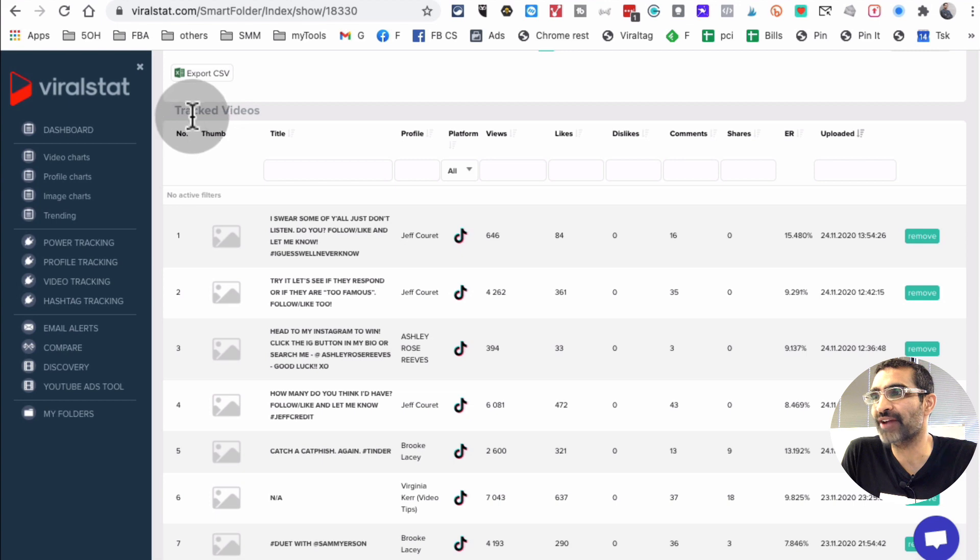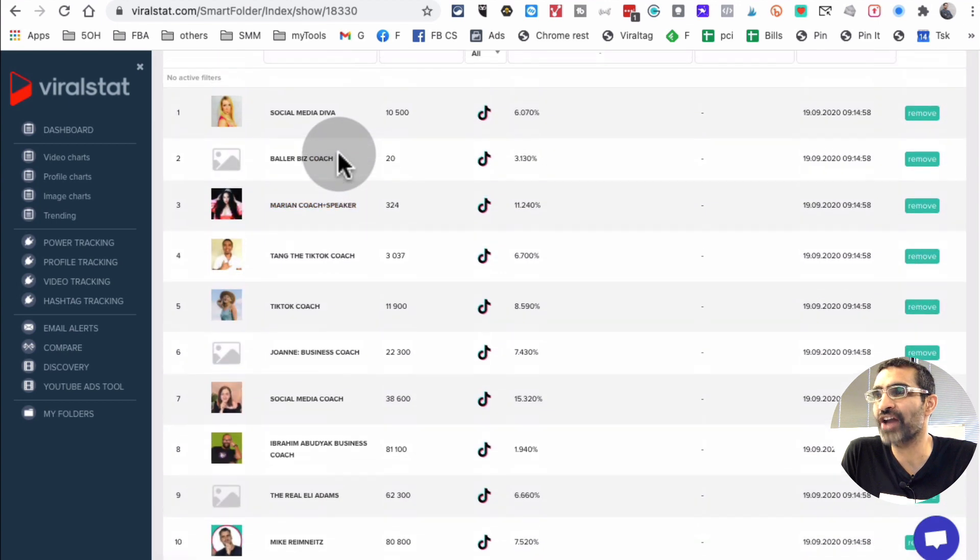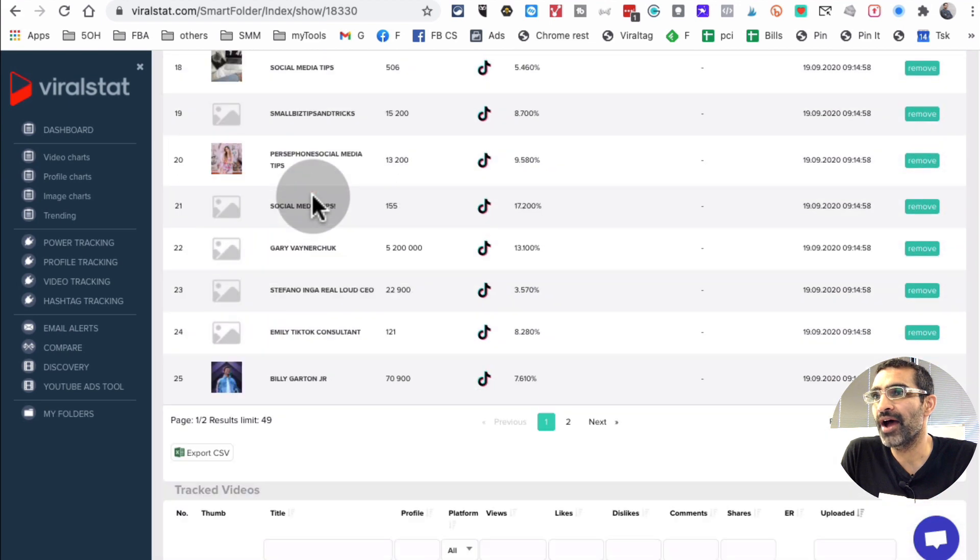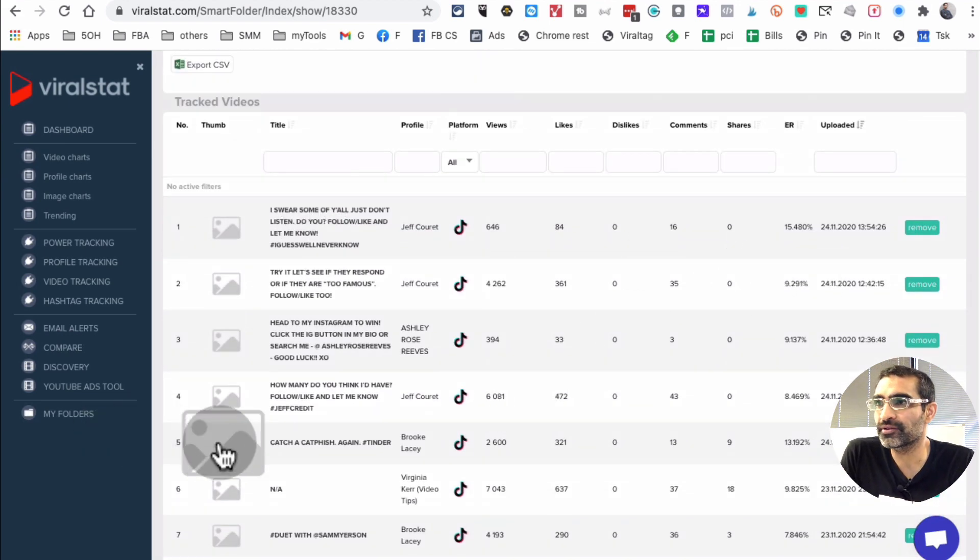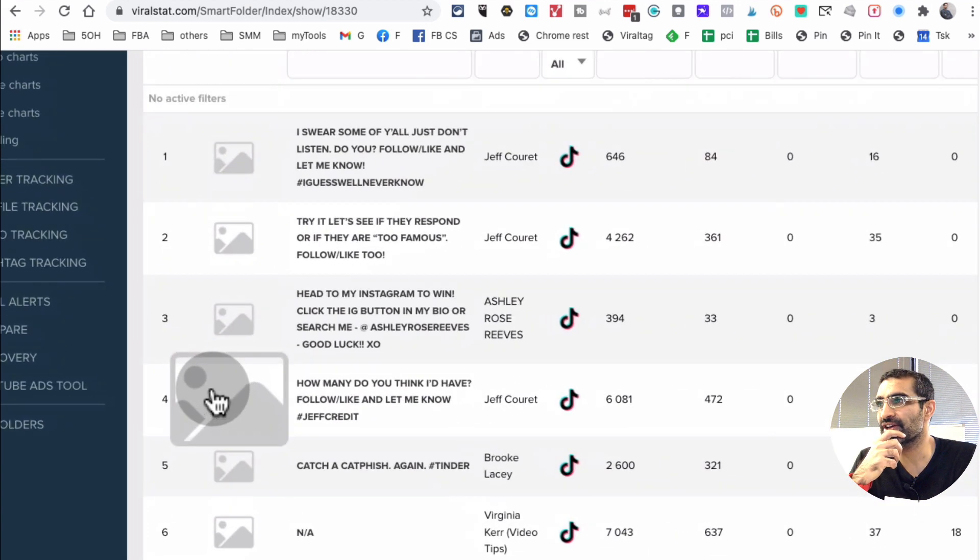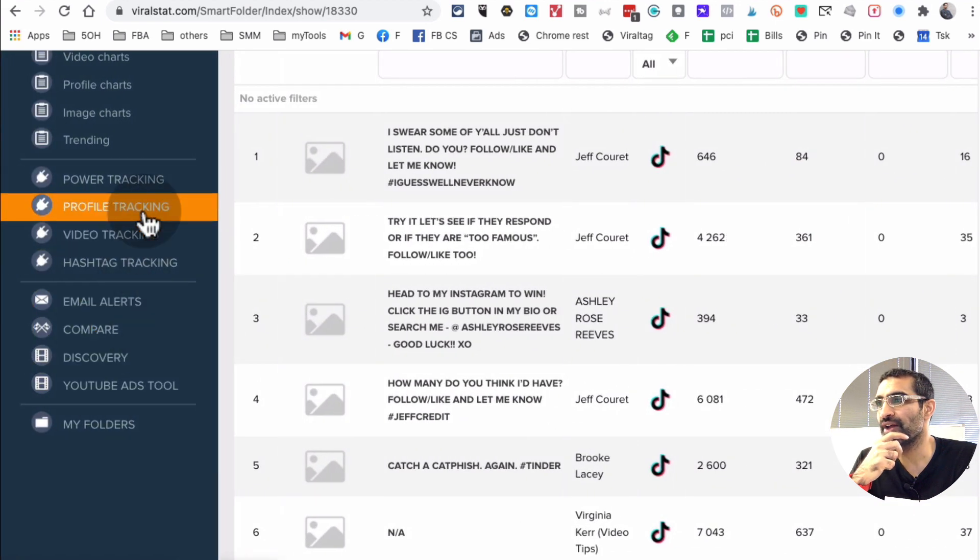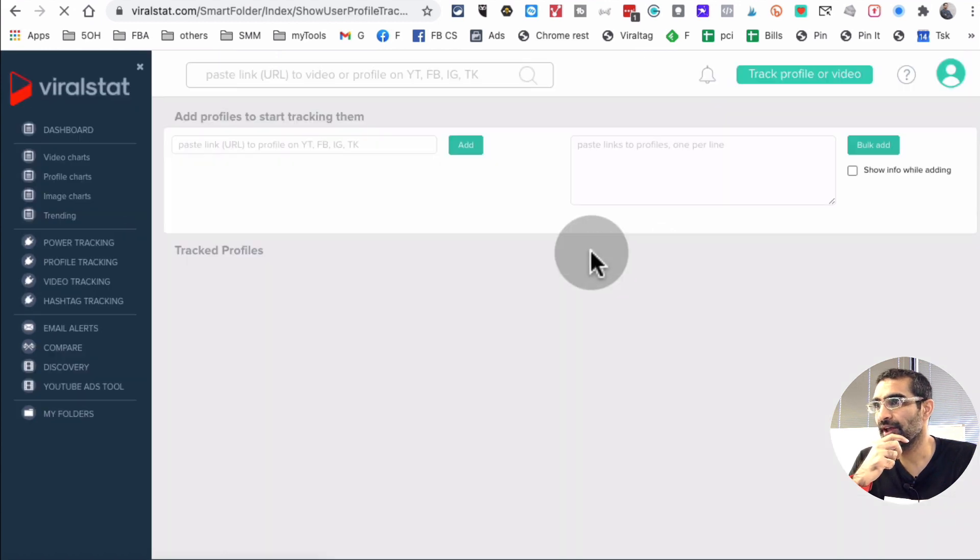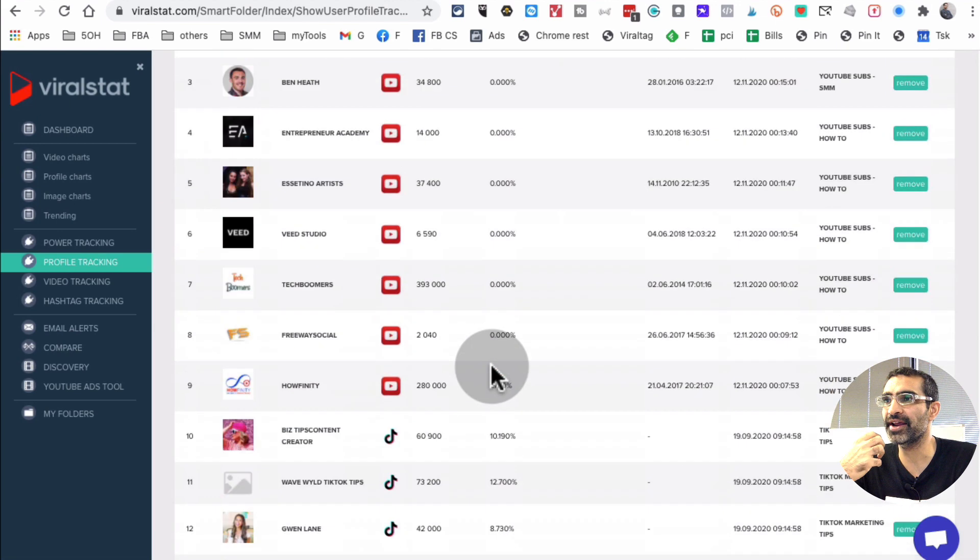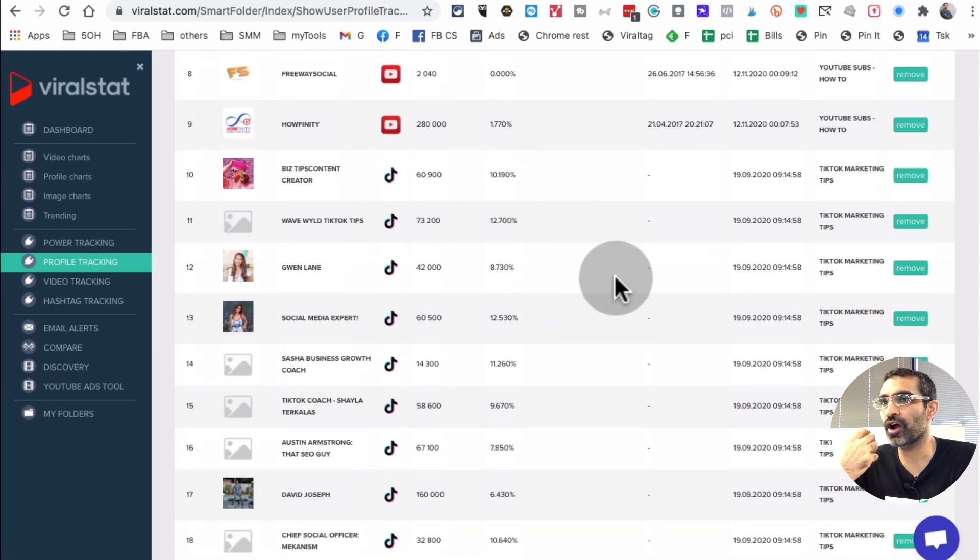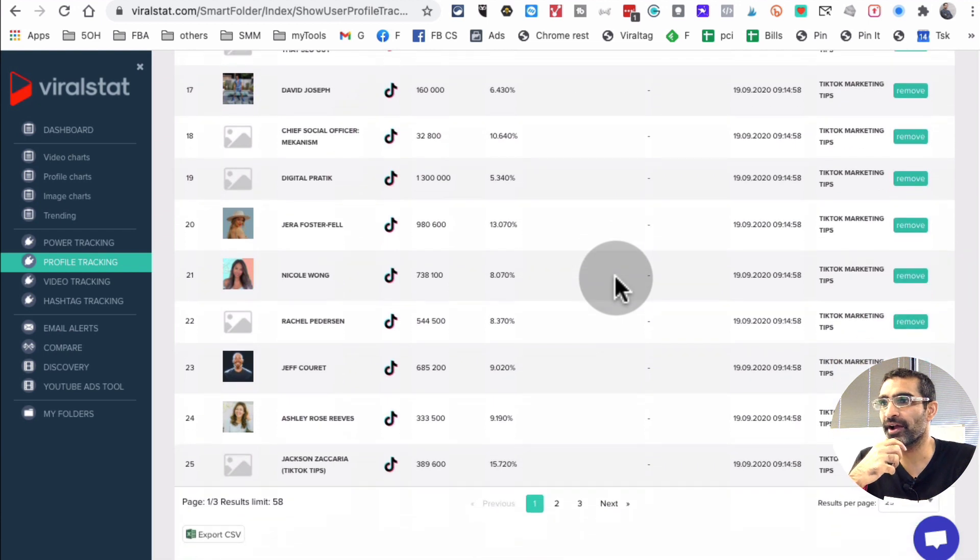So on top is the tracked channels or profiles, they call it. And then here are the tracked videos. I'm able to see what's working, what's not. Other thing is once you add the channels in there, there are other sections right here that says profile tracking. So when you click on this, it's basically going to show me all the profiles I've added. The YouTube profiles I've added and also the TikTok profiles I've added. Right? Into my account.